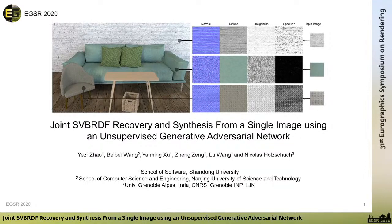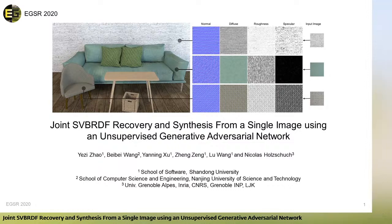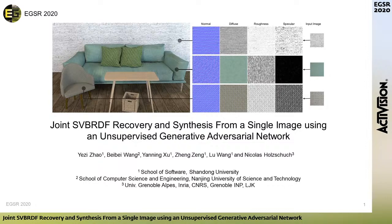Hello everyone. Welcome to this talk. I'm Yex Zhao from Shandong University, and today I have the pleasure to present our paper entitled: Joint SVBRDF Recovery and Synthesis from a Single Image Using an Unsupervised Generative Adversarial Network. This is a joint work with Bebe, Yanning, Zeng, Lu, and Nicholas.